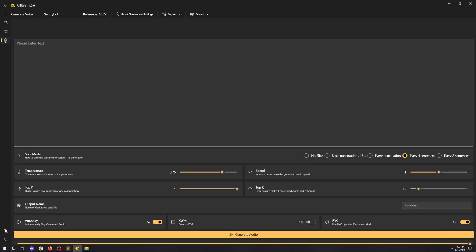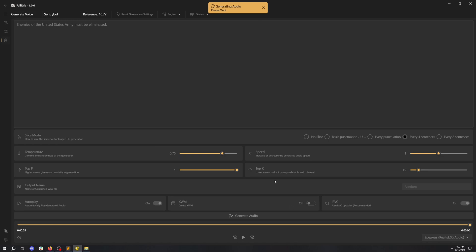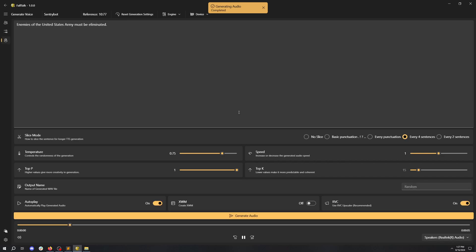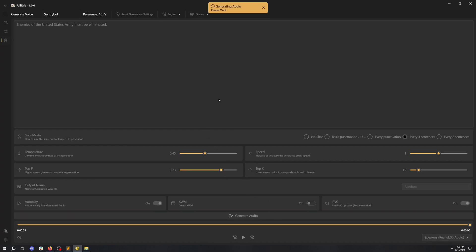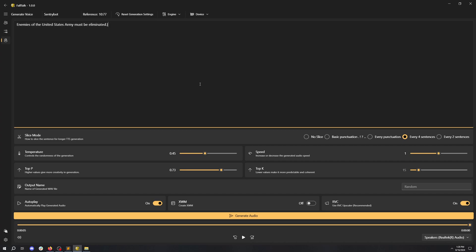Let's switch to the generation tab. Let's make him say something patriotic. Enemies of the United States Army. Let's adjust a few settings and regenerate the audio. Enemies of the United States Army must be eliminated. That sounds good.